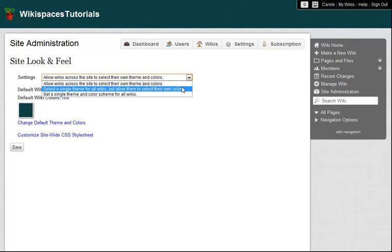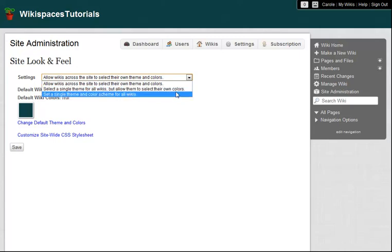Finally, if it was important to me that all my wikis share a consistent, branded look, for example, in a corporate private label site, I might choose to set a single site-wide theme and color scheme.